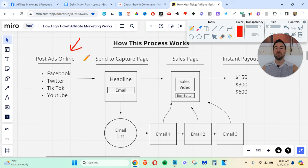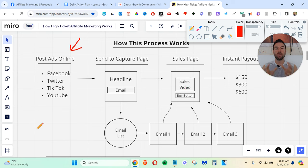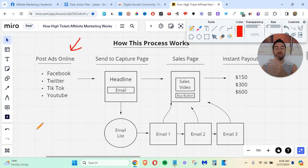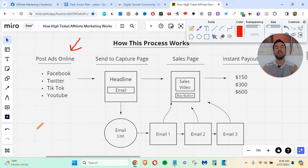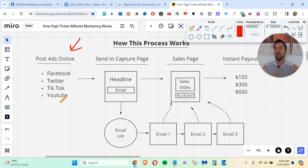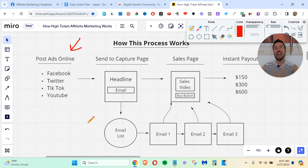Now, why do we want to do this? Because if you don't have a following, you need to start getting people's attention. You need to start attracting people and getting them to want more information on whatever it is you're promoting. So assuming you have a product or a program that you're promoting, you want to start posting ads promoting that program.